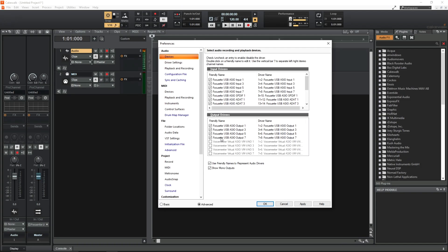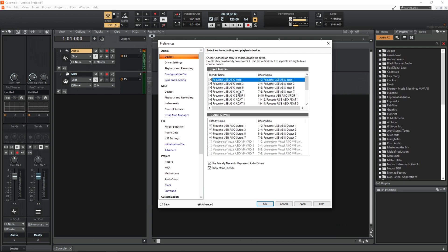Now we can go in and rename the inputs to whatever we want. So the first thing here Focusrite USB ASIO input 1 is corresponding to channels 1 and 2 on the Focusrite Claret. I've got some external preamps that are permanently patched in to the first four channels of my interface. So I'm going to rename these inputs to correspond to that.